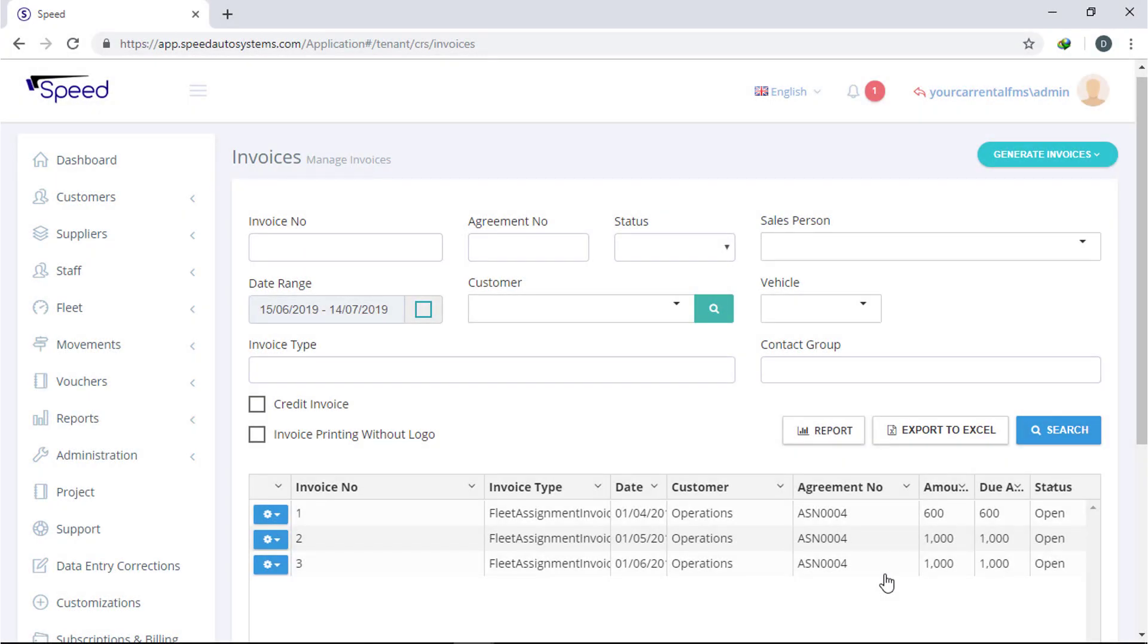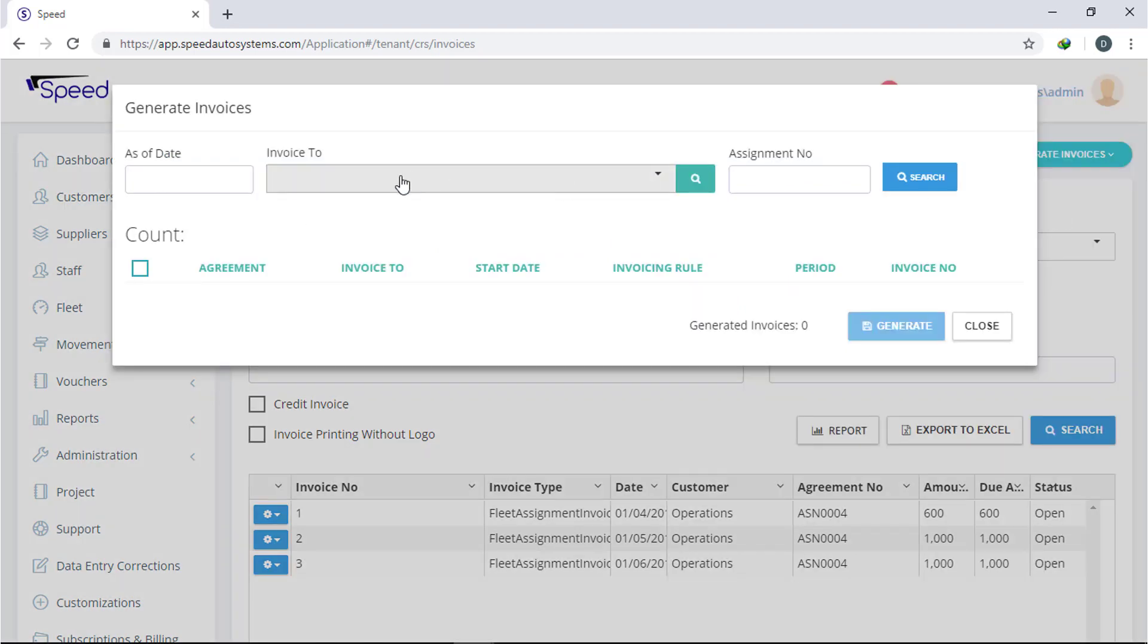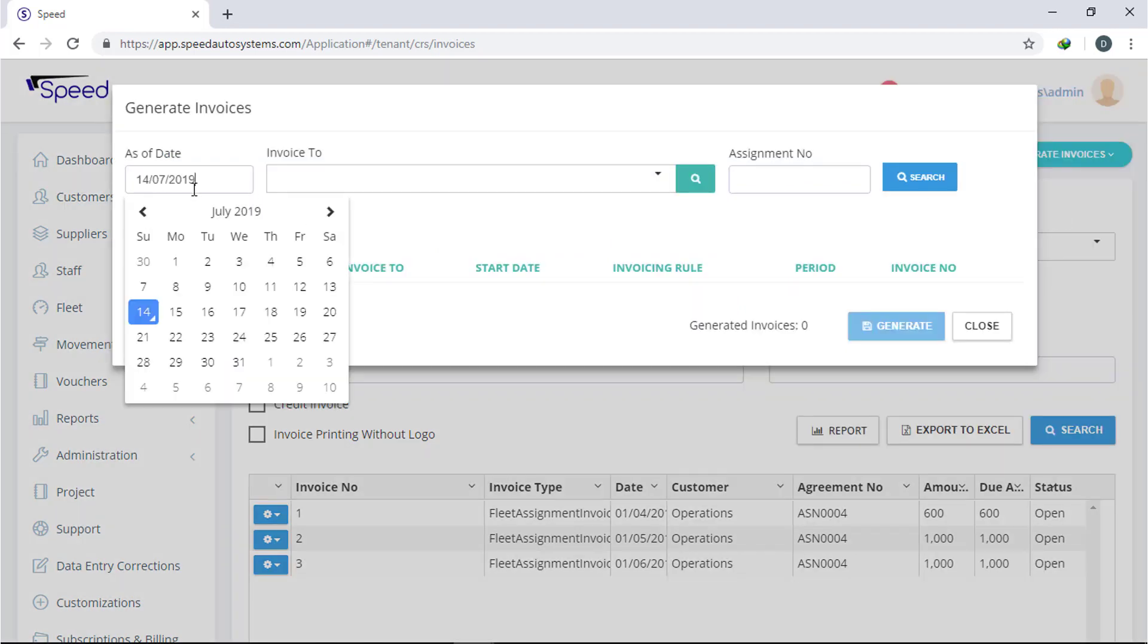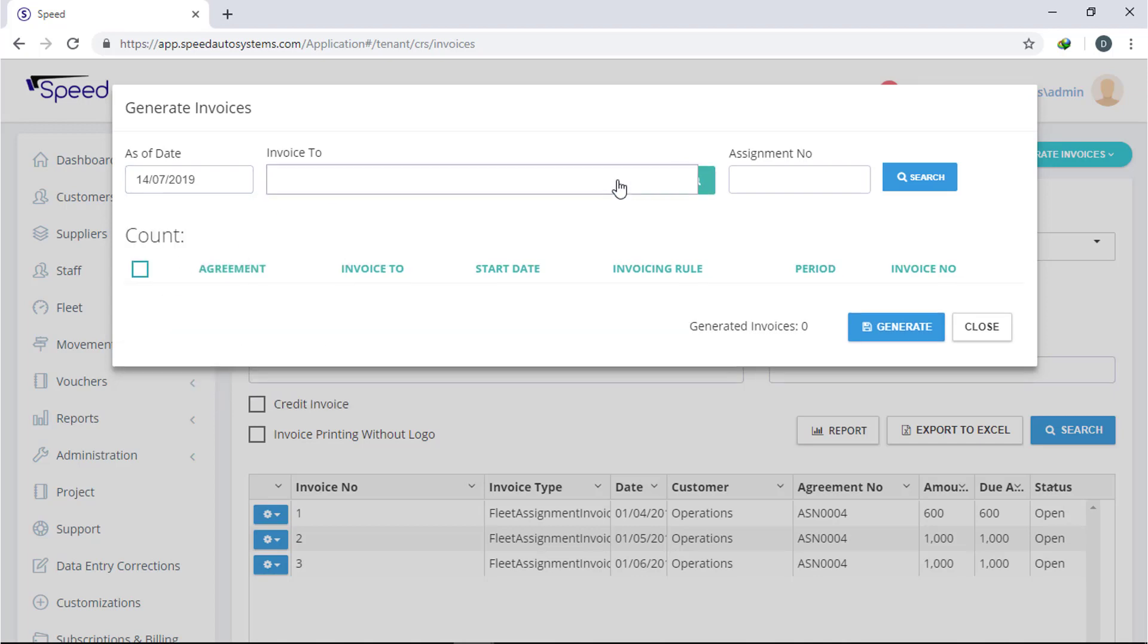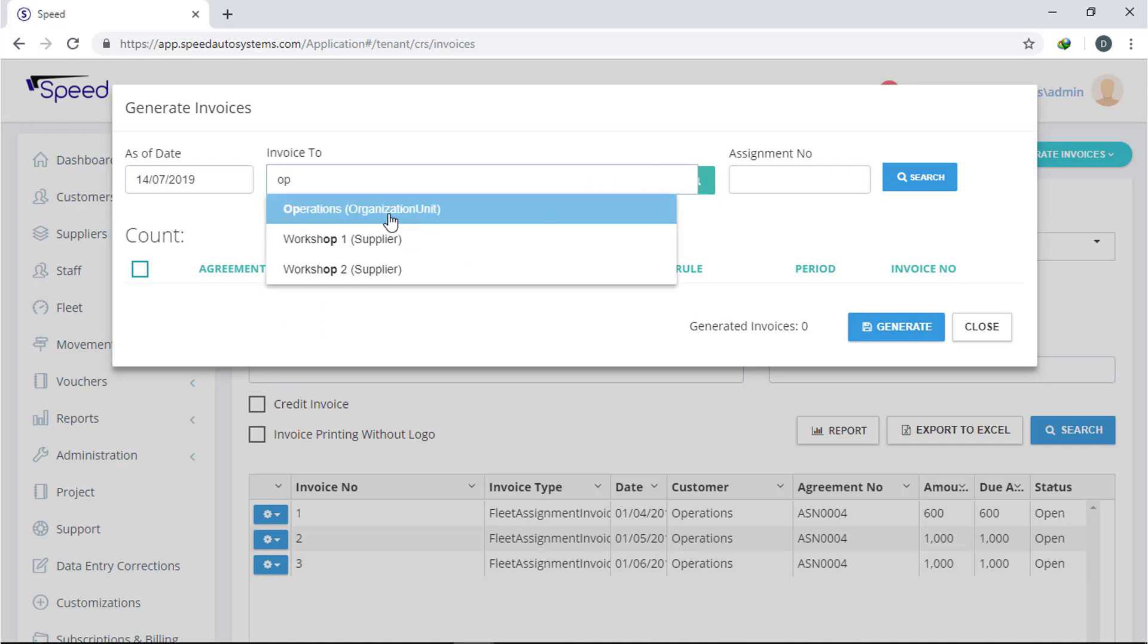System will keep the invoice in the system. You just have to generate the invoice. Select the invoices, click generate invoice button and select vehicle assignment. Now select the date and select the person or department and click search button.